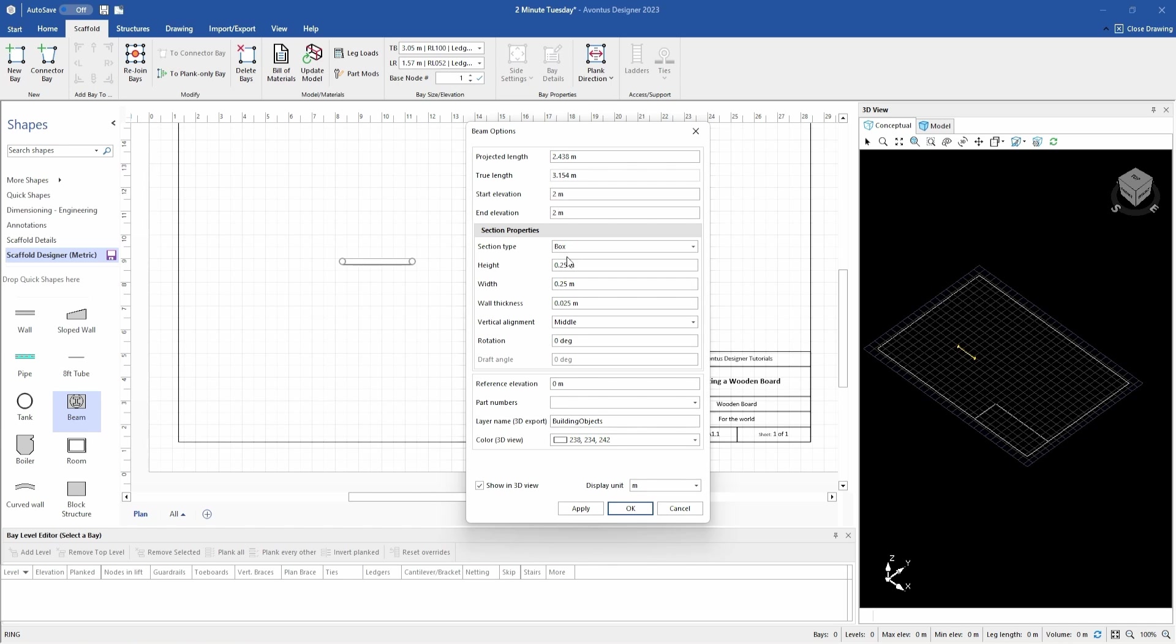I'm going to keep it as a box. The height is the thickness of my board. So that is 36 millimeters. The width of my board is 225 millimeters.